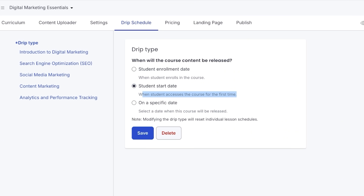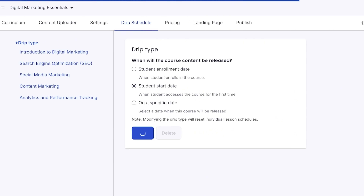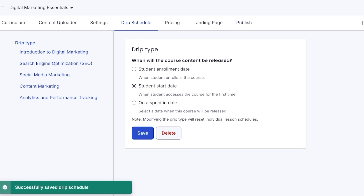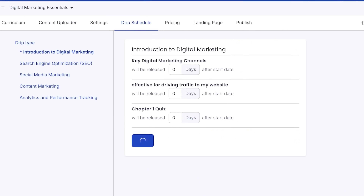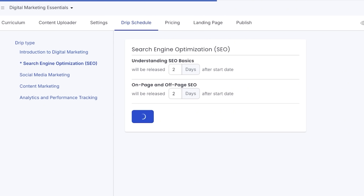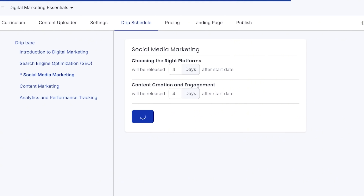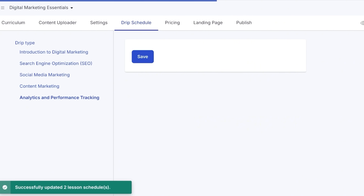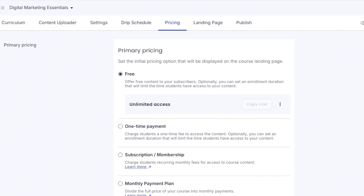I like to use the student start date as the drip type and manage how many days after the student starts before the next chapter is revealed. You can also set a specific date. I'll click Save and OK. Then I go ahead and set up the course schedule — I select each chapter and choose the number of days: Chapter 1 at zero days, Chapter 2 at two days, Chapter 3 at four days, then six, then eight — a two-day gap between each chapter.